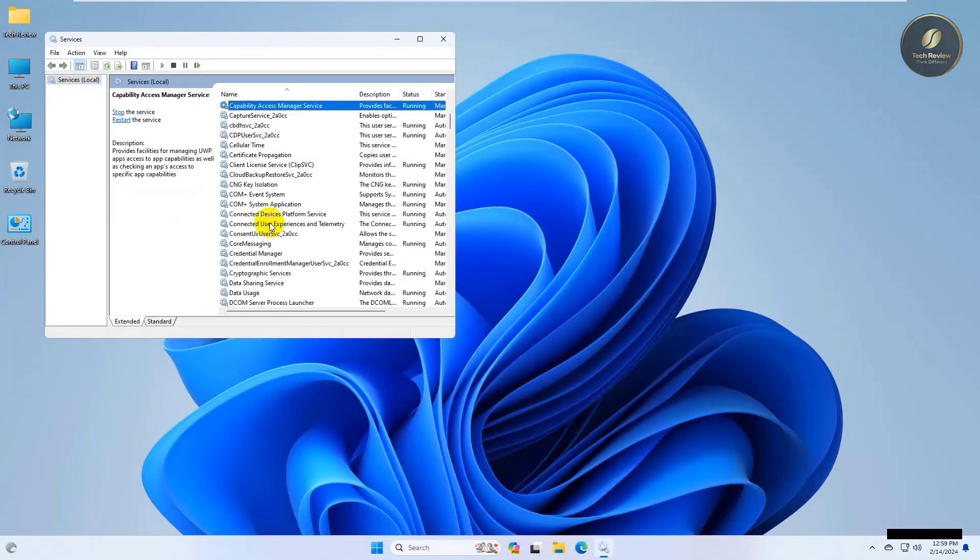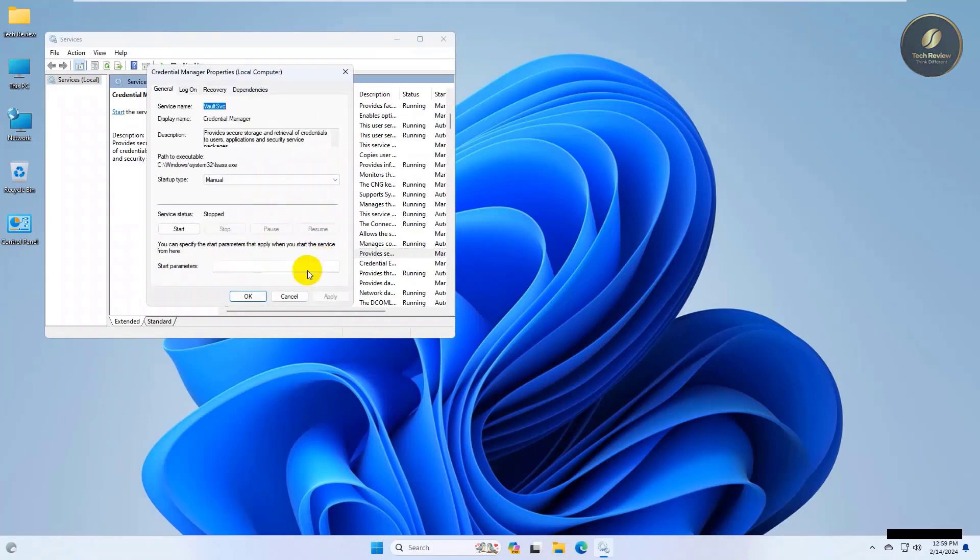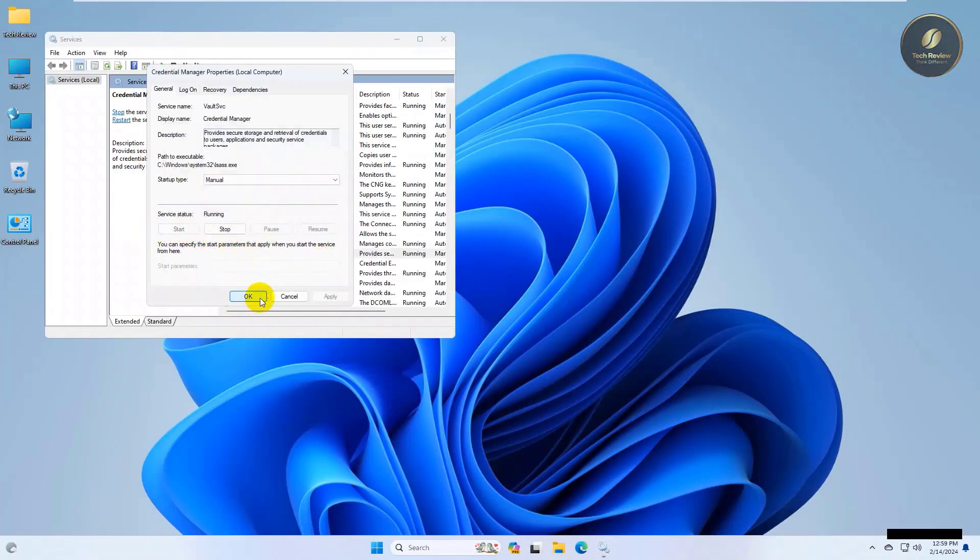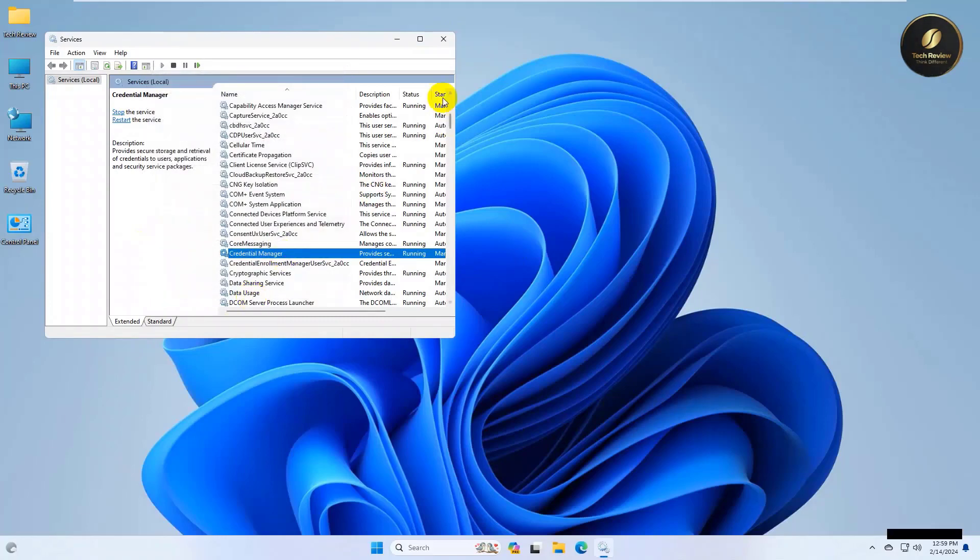After opening the service window, double-click on Credential Manager, click Start, then click Apply and OK. Now check - hopefully your problem is solved.